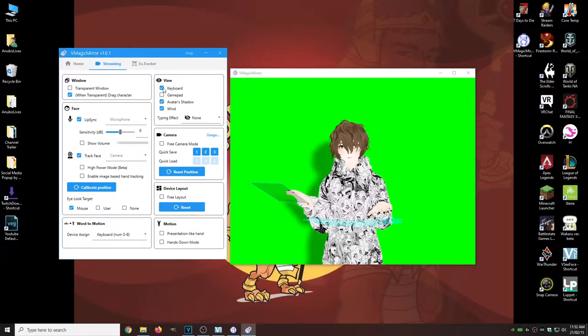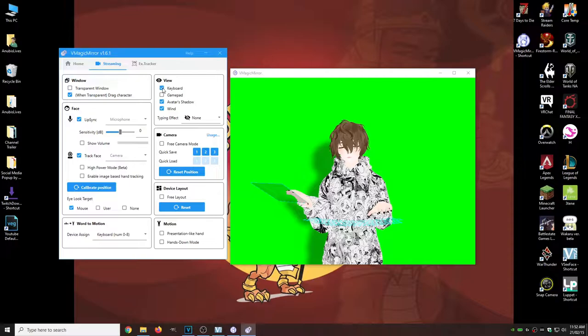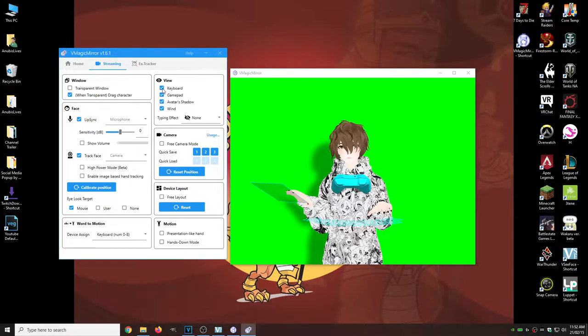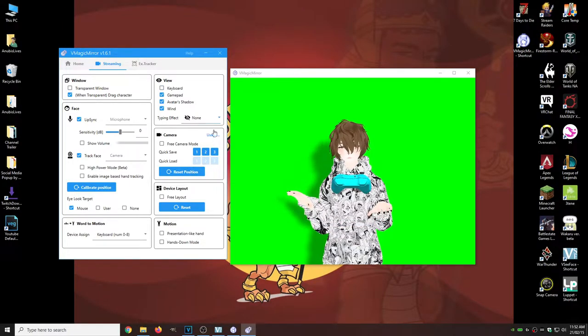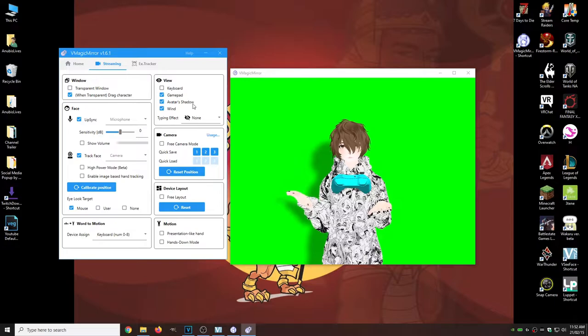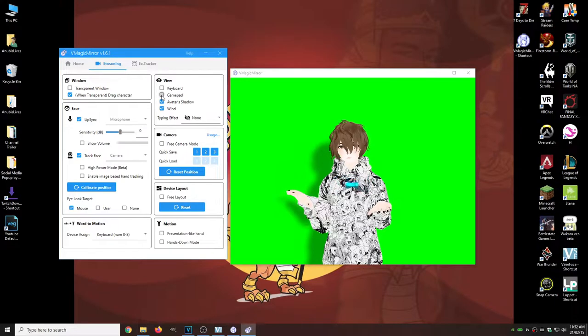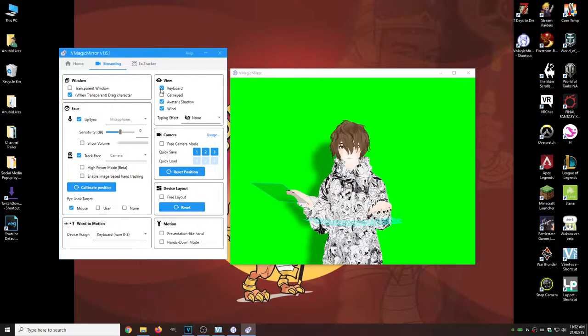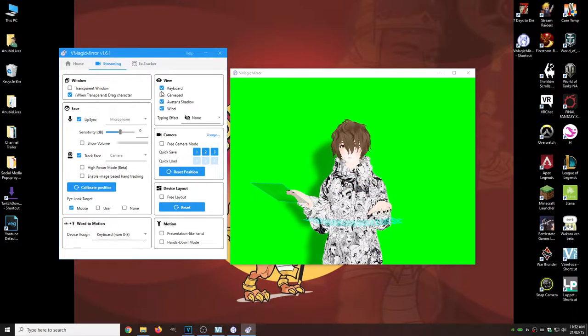And we got other options like game pads. So you can take away your mouse and keyboard and just use a game pad with your avatar. It takes a little bit of setting up.